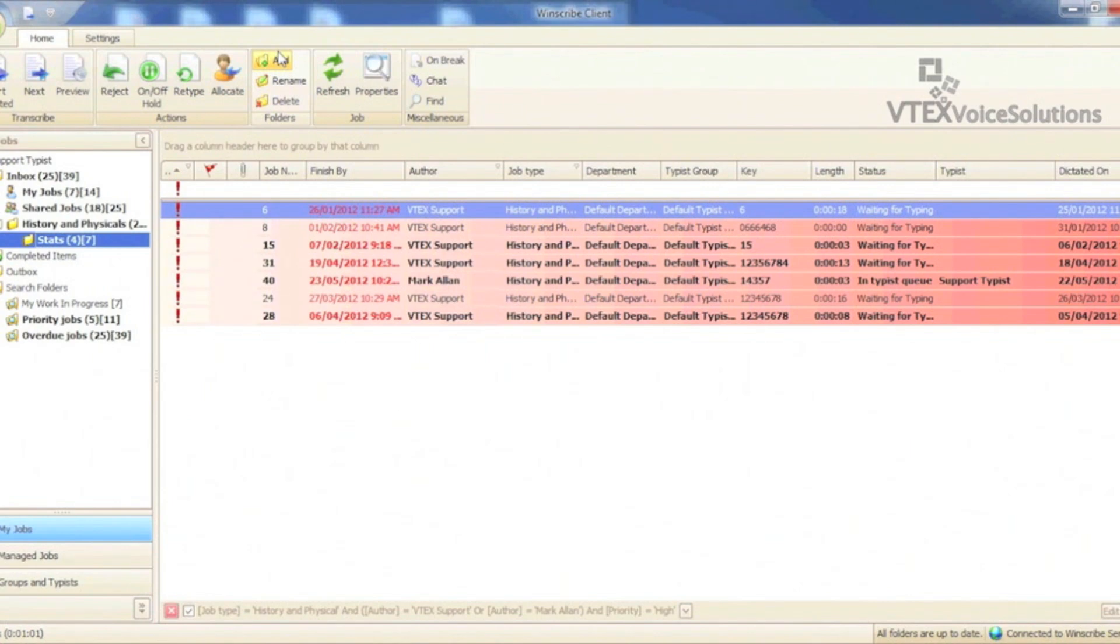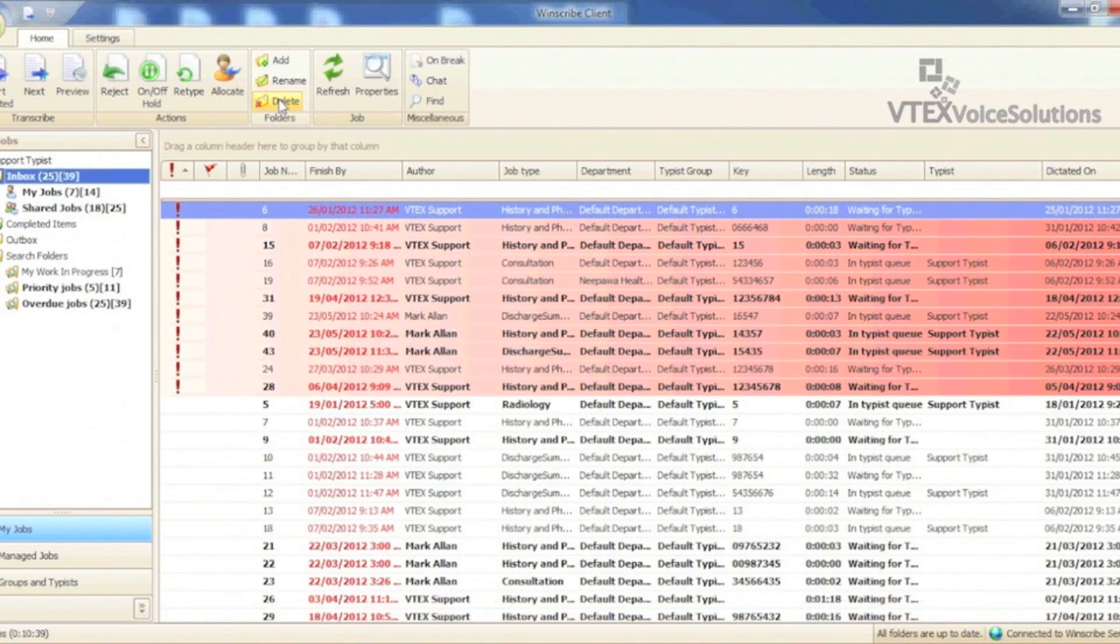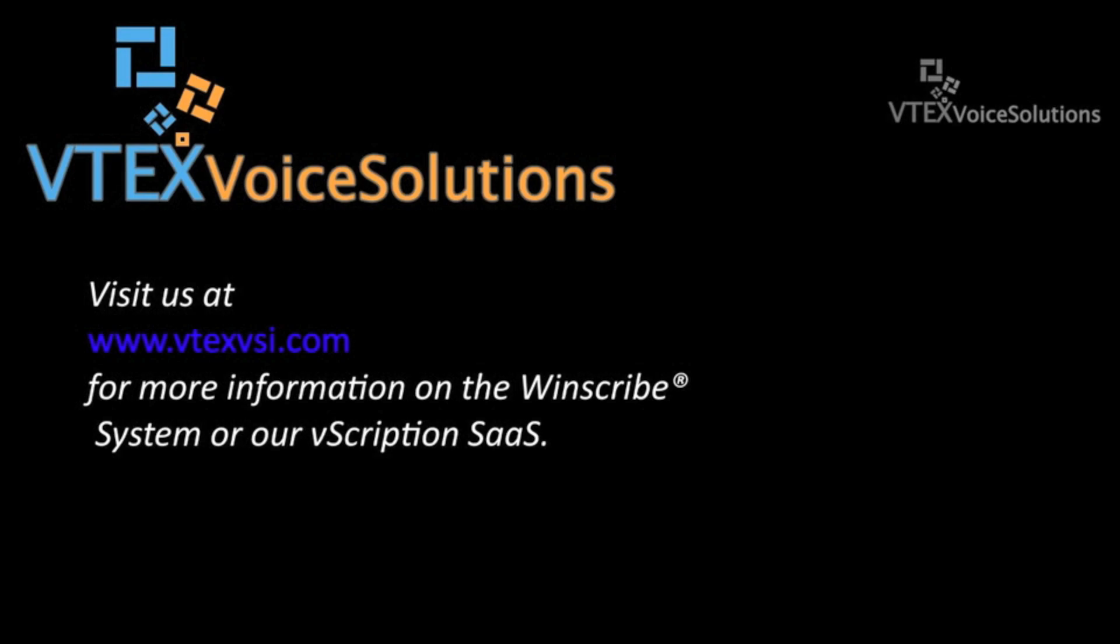Again, none of your dictations will be deleted. That's all for now. For more information about our products and services, please visit our website at www.vtexvsi.com.